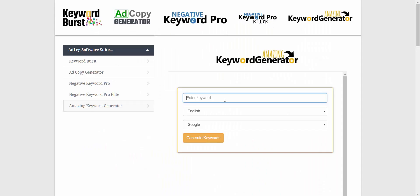This is Amazing Keyword Generator, and similar to Negative Keyword Pro, this taps into the predictive search results of Google, Amazon, and YouTube. Only instead of giving us ideas for negative keywords, this is going to help us with ideas for actual positive keywords that we might want to use in our accounts.